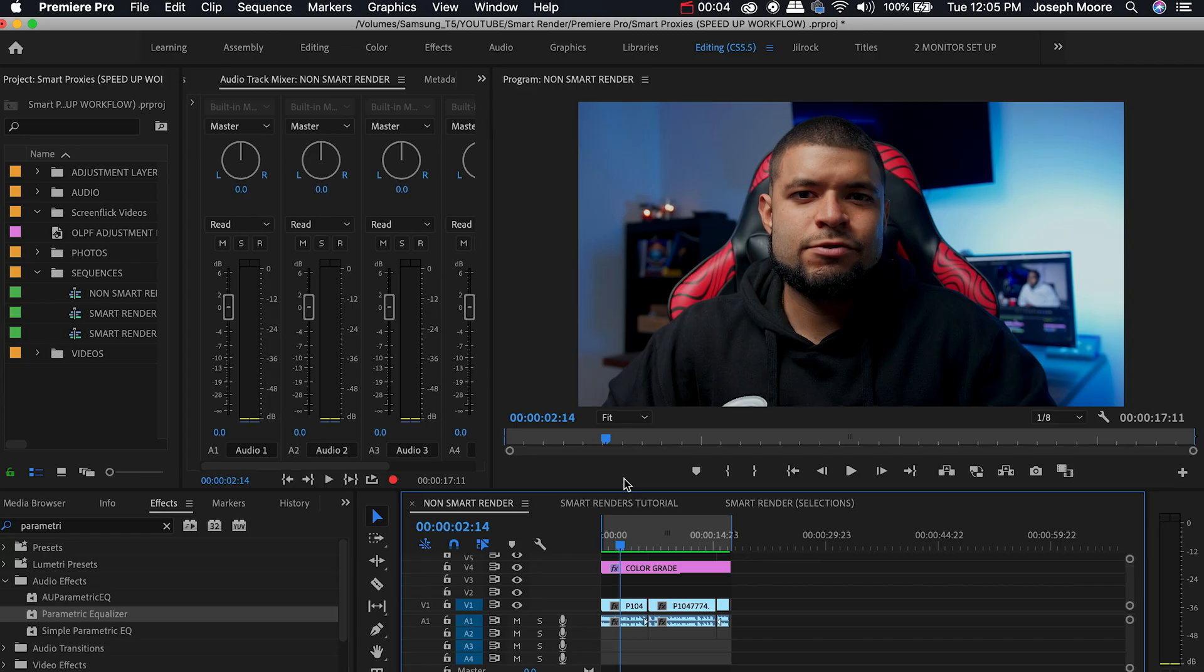What if I told you that I found a way to export videos from Premiere Pro 5 to 10 times faster? Well, that's what I'm going to be doing in today's tutorial, showing you smart rendering so that you can export out your next video 5 to 10 times faster. Let's go ahead and show you how to do that.